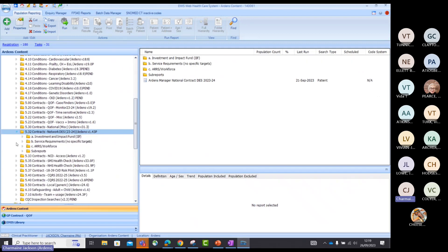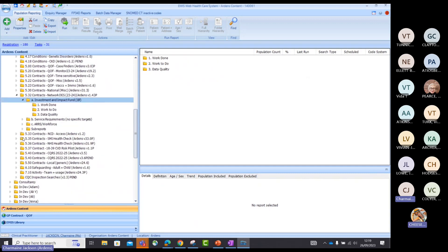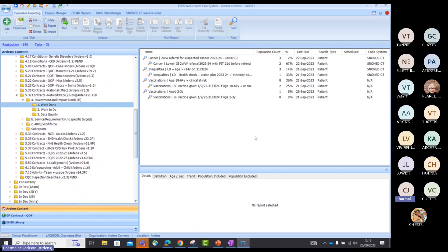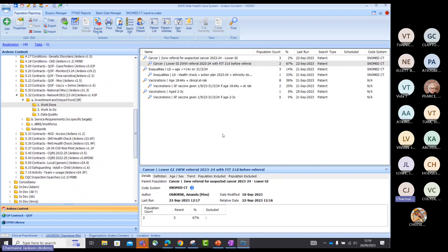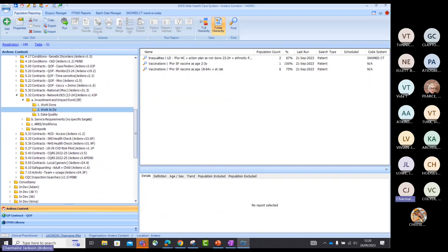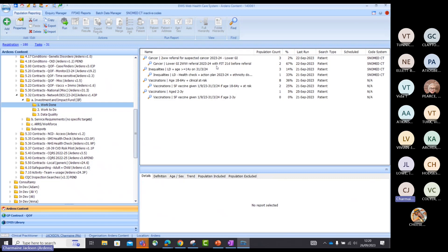Going back to the Network DES searches — if I navigate to the IIF folder, here you'll find the Work Done folder, which shows all of the activity achieved so far within the practice. You can monitor that throughout the year. Here you can see your cancer requirement: it will tell you the number of two-week-wait lower GI referrals that have been done, and out of those patients, how many have met the criteria — they've had their FIT tests correctly coded 21 days before the referral. That's the activity you're going to be paid on. We don't have Work To Do searches for cancer because we can't predict how many lower GI referrals you'll create.